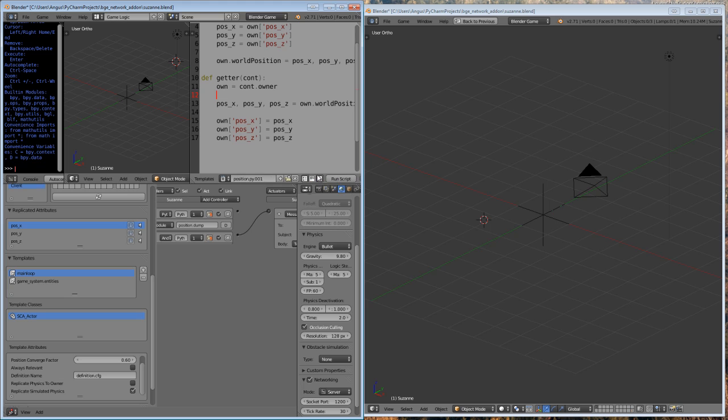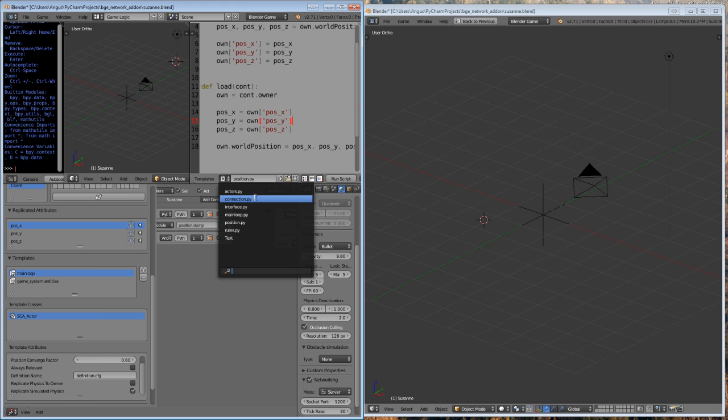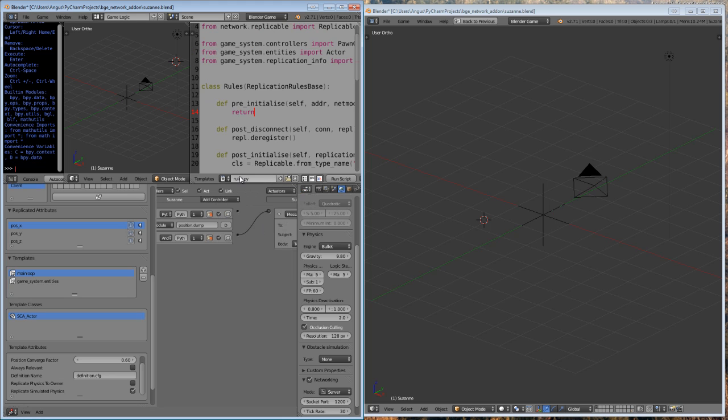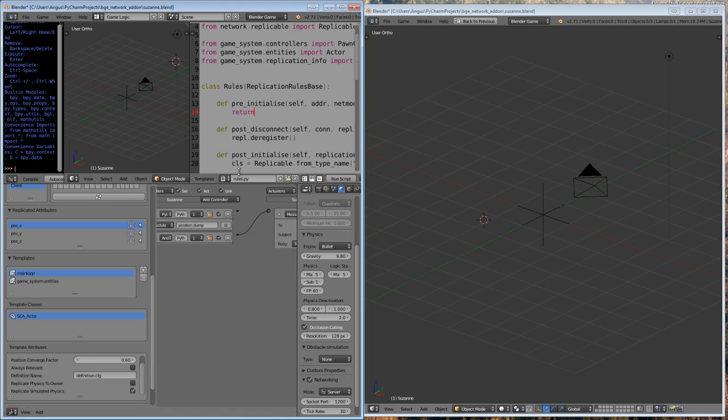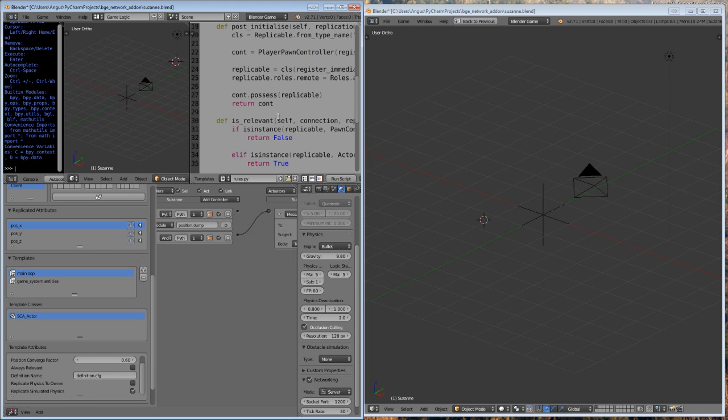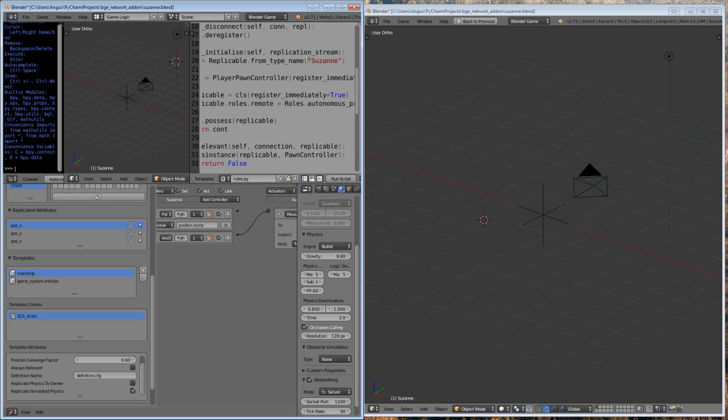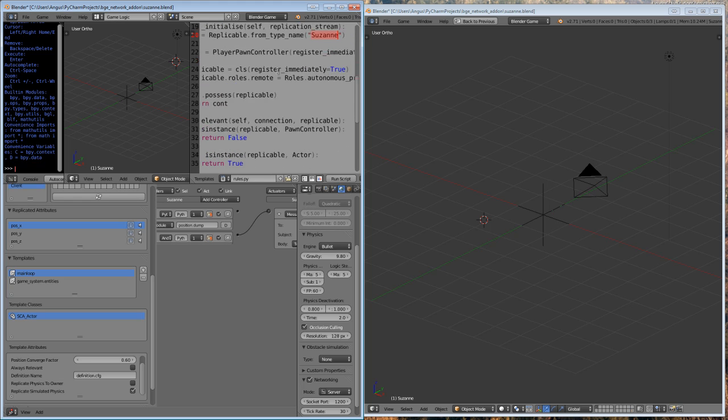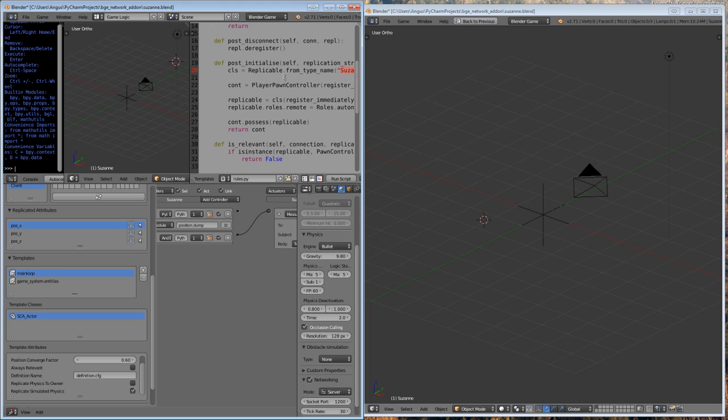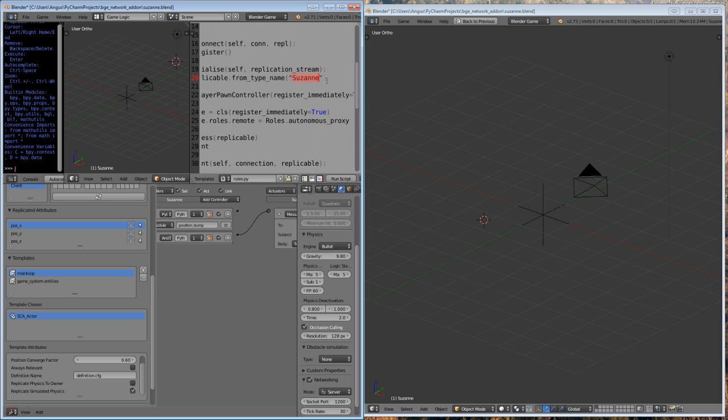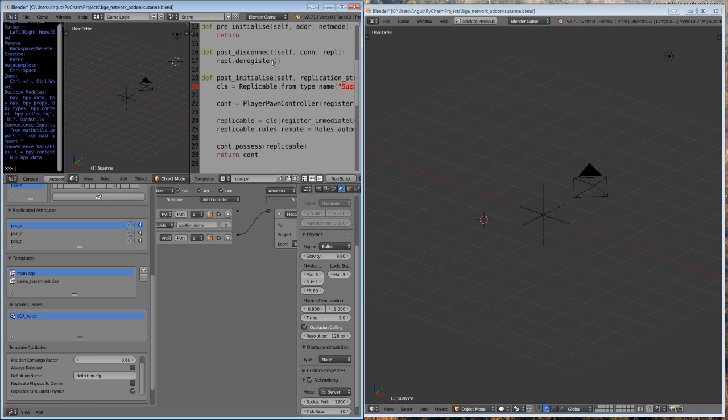So what we're going to do is we're going to create some controllers. I've already done this for a previous demo, but I'm going to pretend I haven't. So we need to have this connection.py, and all these functions will actually be here, so you don't need to do this yourself. But what we do need to have is, in the rules section, we need to make sure that it creates a replicable from type name called Suzanne, which is in the post-initialized function, and that will create a game object in the server called Suzanne, which we've already got in our scene. In future, I'll have it so that you can do this in logic bricks, and you won't have to do this in code. It's only because at the moment I can't think of a great way to do it that's configurable and not hacky.